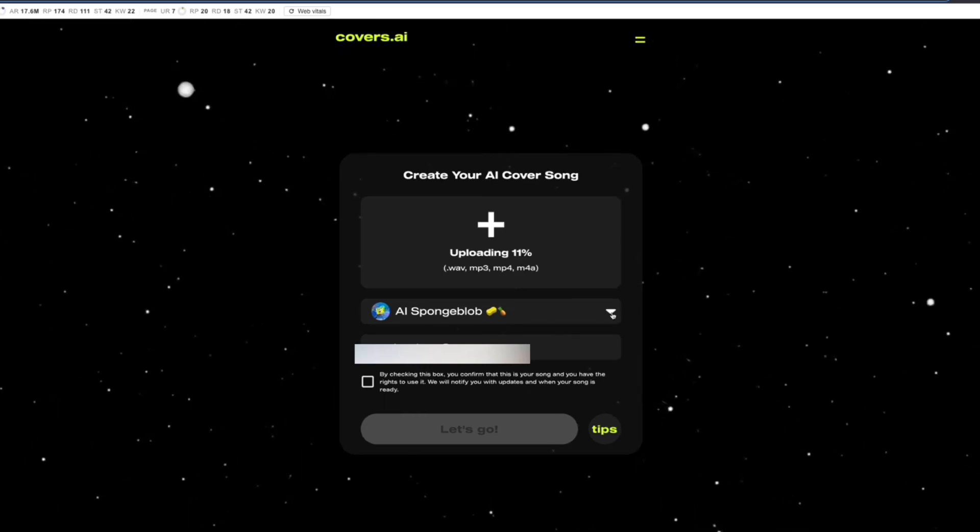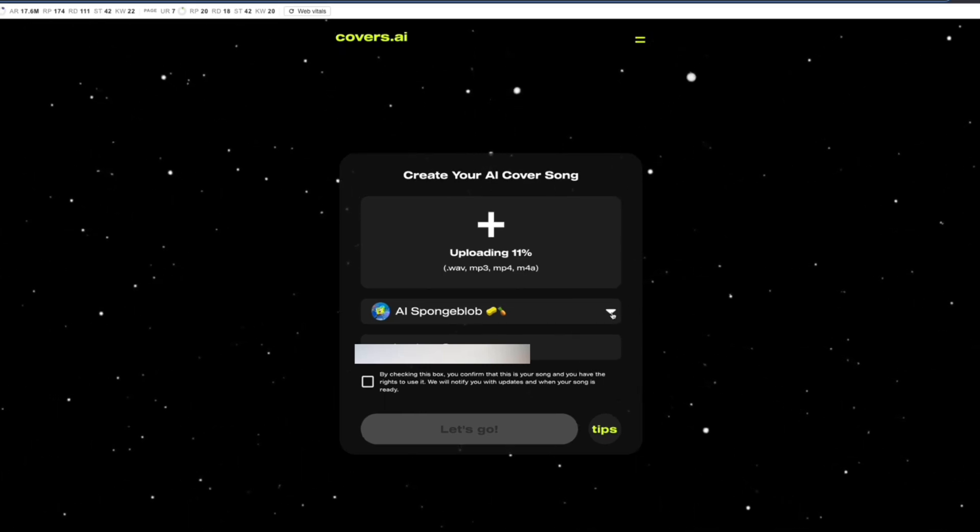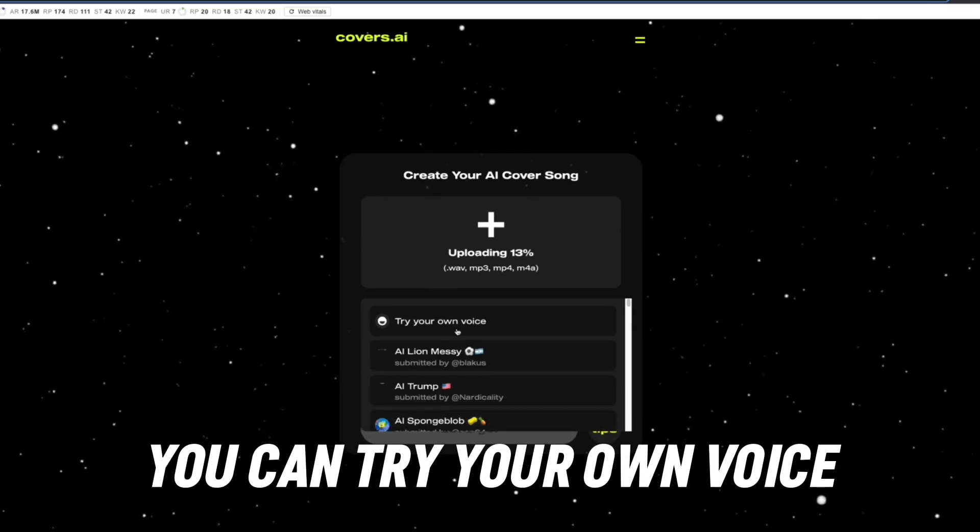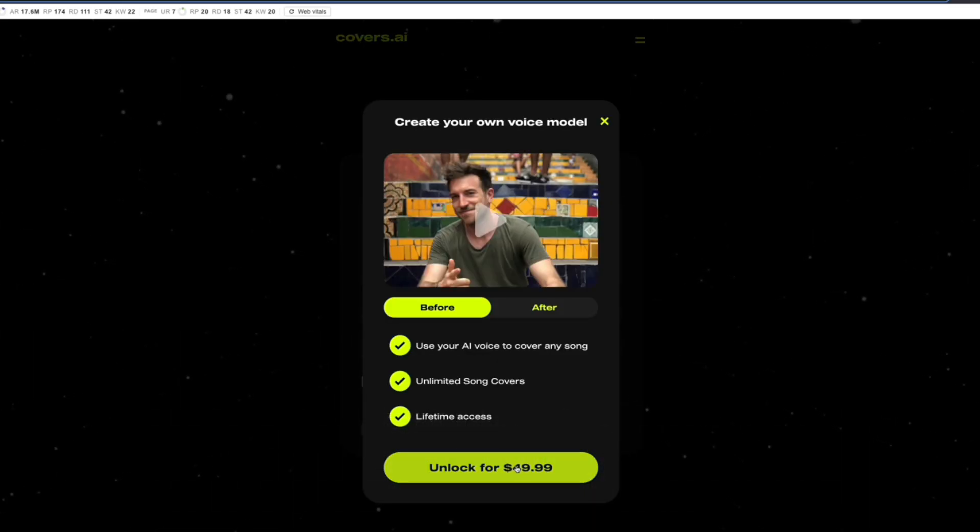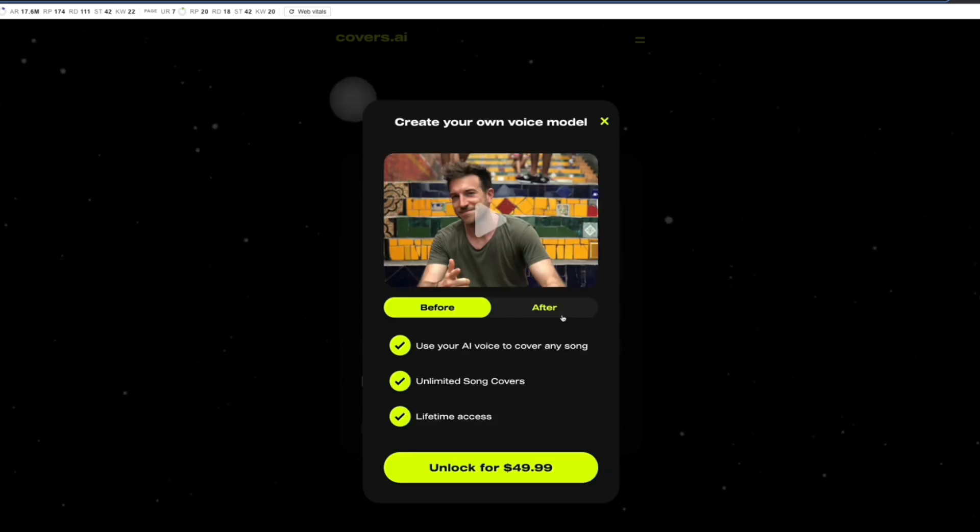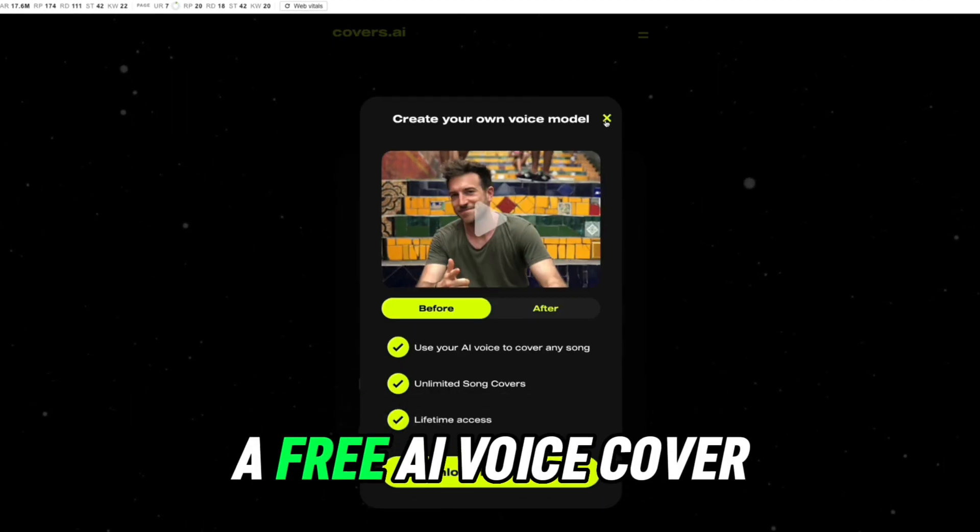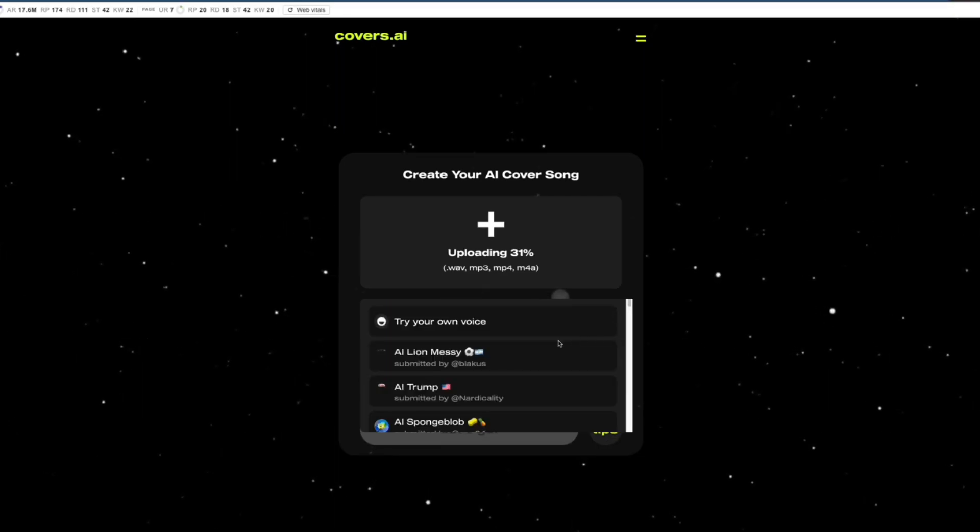Let me show you the different voices you can use for your AI cover songs. First of all, you can try your own voice, but once you click on this you will need to pay $50. That's not the point of this video - this video is to show you free AI voice covers.